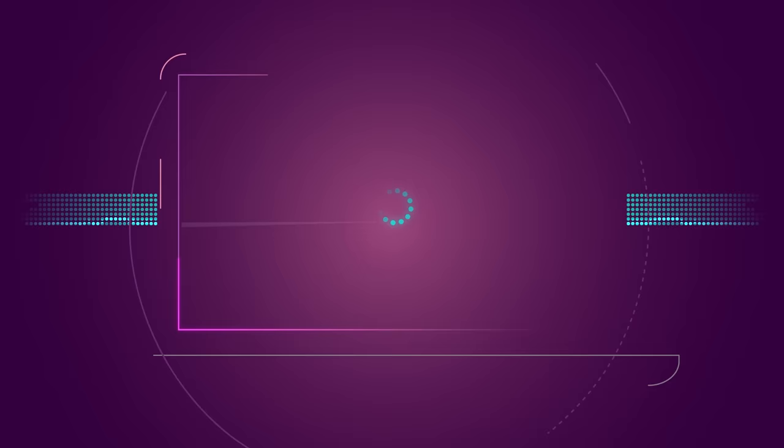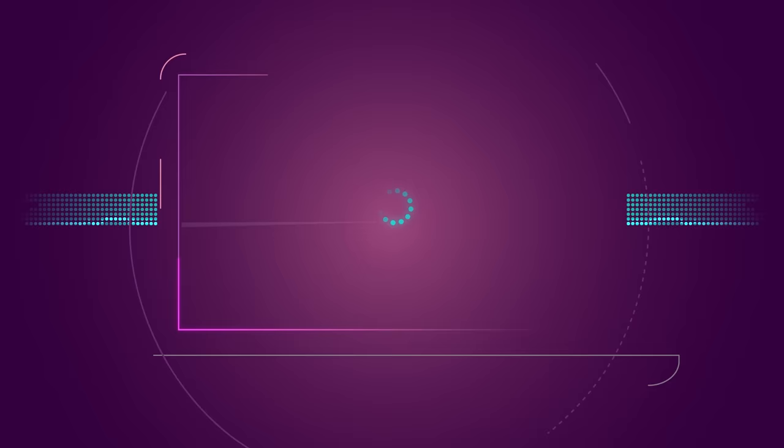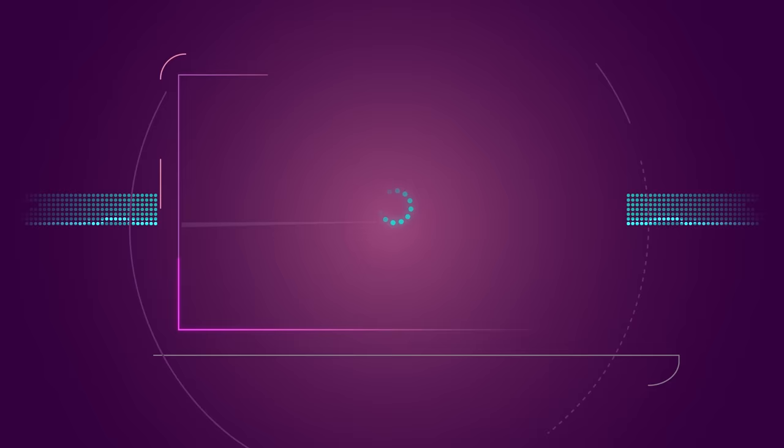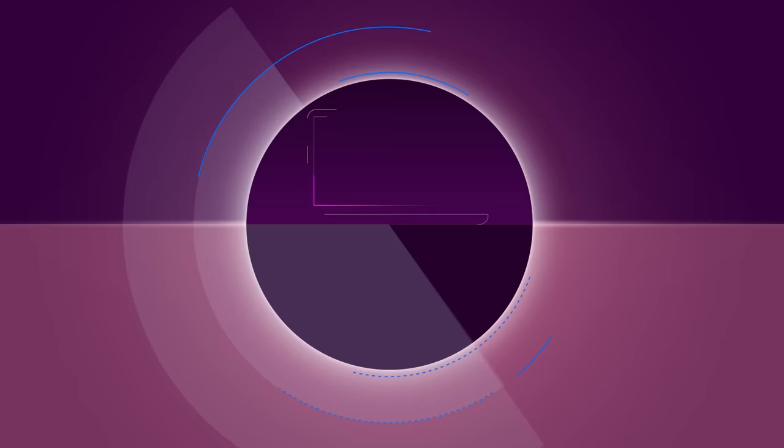But sometimes more challenging issues arise that call for a more expert set of eyes. Like your computer making spooky sounds. In 2018, we introduced specialized help, connecting users to customer support specific to their needs, to troubleshoot and solve more complex issues.